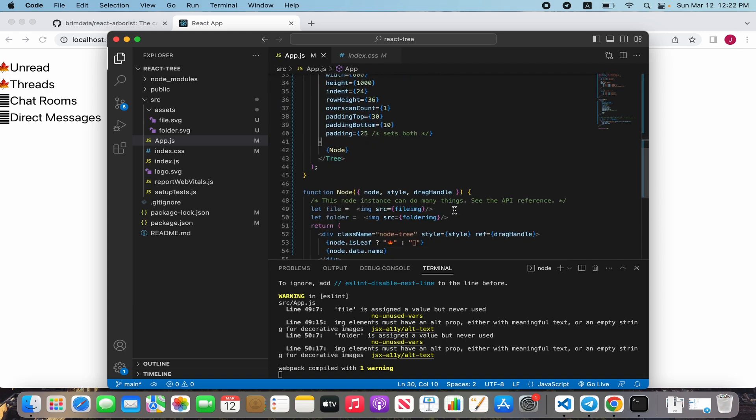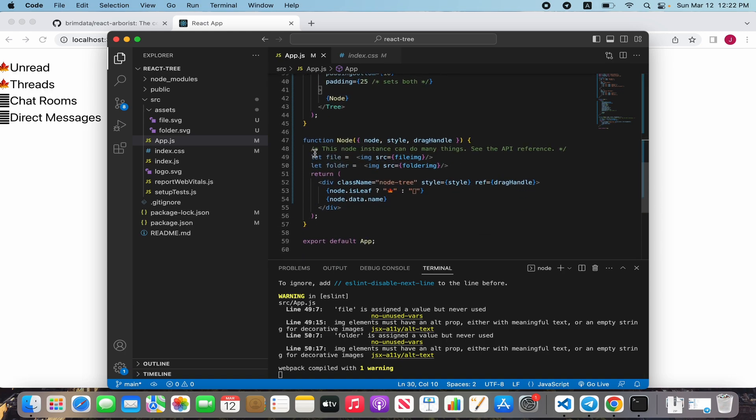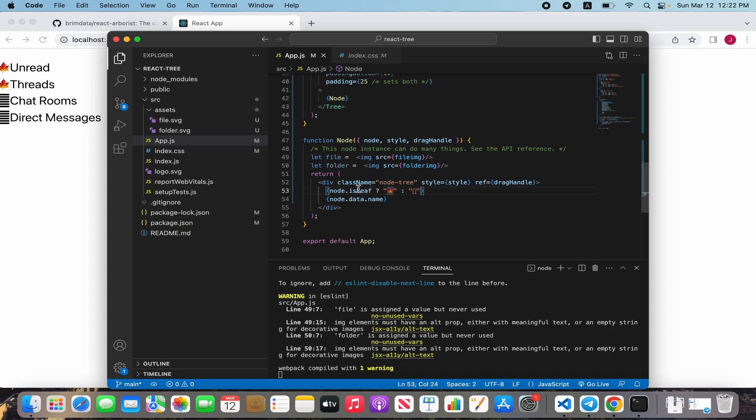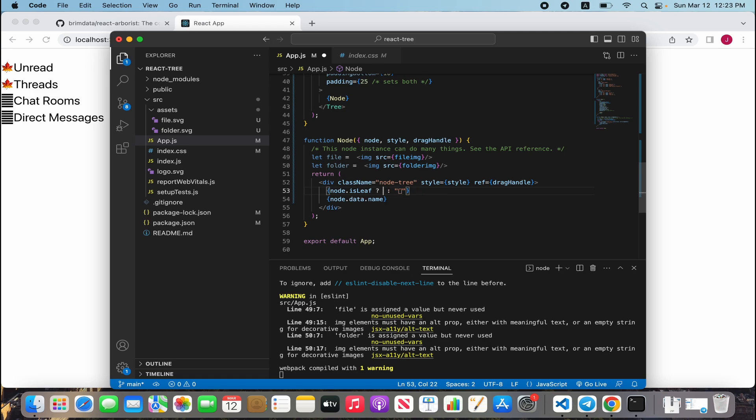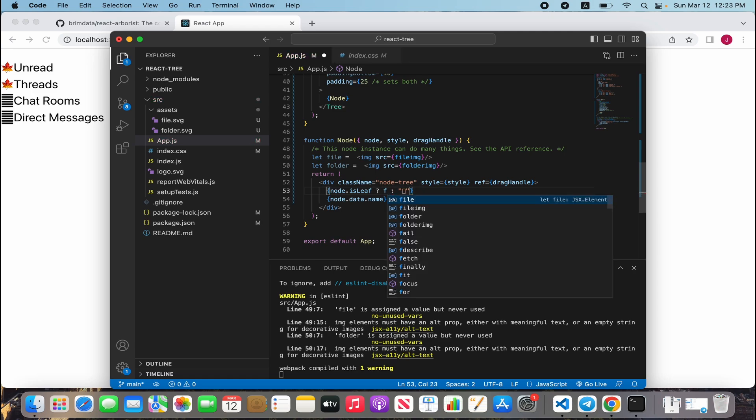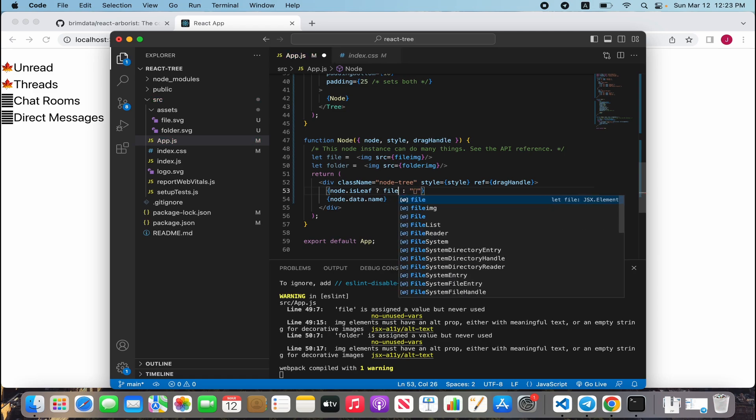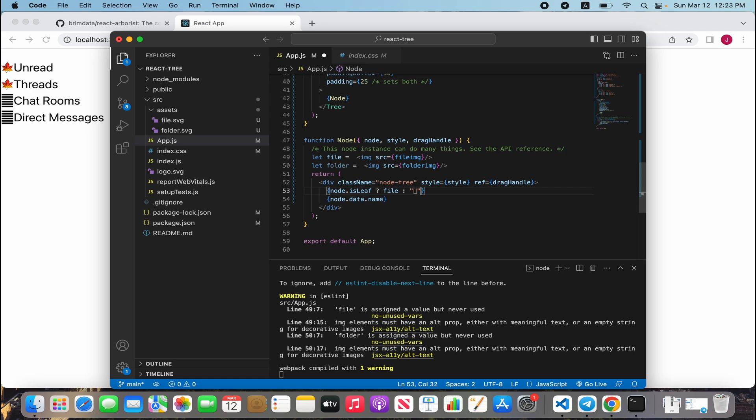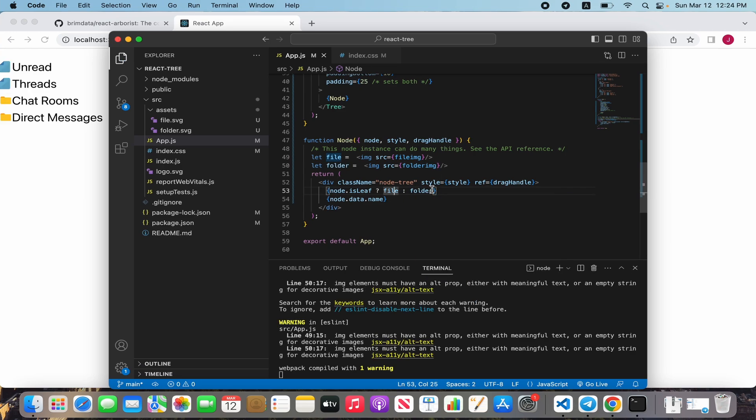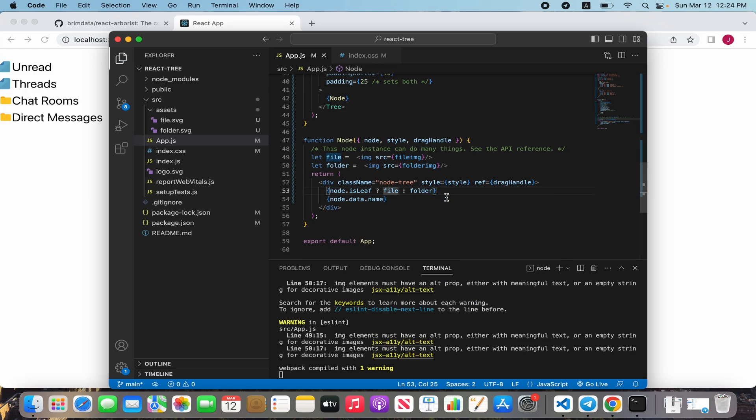We already defined two variables with pictures but we are not using them. We see a condition: if node is folder, icon folder, else icon file. For icon file I use file, for folder I use folder.